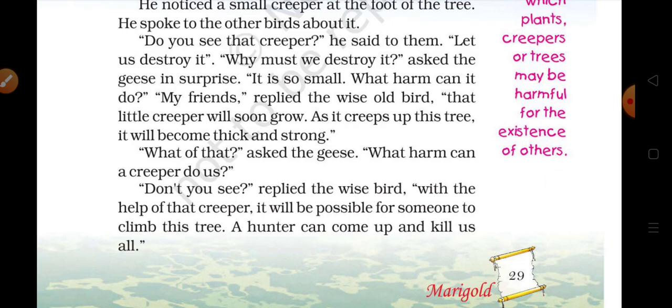'Don't you see?' replied the wise bird. 'With the help of that creeper, it will be possible for someone to climb this tree. A hunter can come up and kill us all.' — Koi bhi is tree par upar chadh kar aa sakta hai, aur ek shikari upar aa sakta hai aur hamen maar sakta hai.